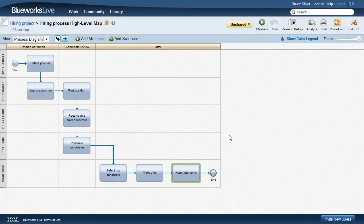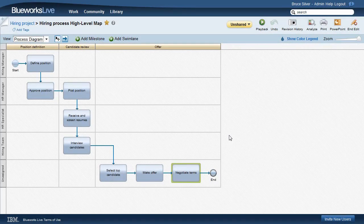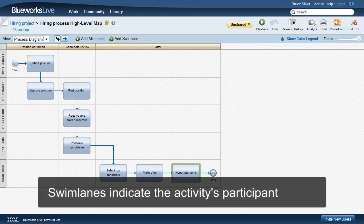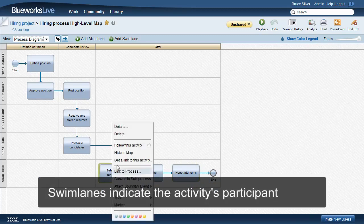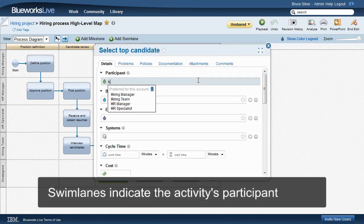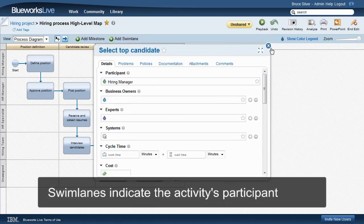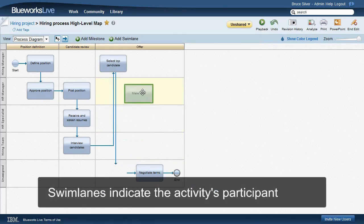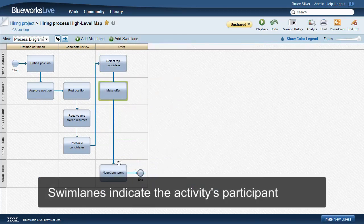The activities are arranged in swim lanes, representing its participant. The last three we added don't have that role assigned yet, so they're in the unassigned swim lane. We can assign the participant either through the activity details or by dragging into the appropriate swim lane.